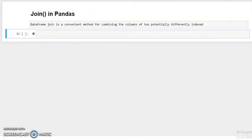The merge function and concat function have different features to merge or concatenate or combine two dataframes or series into one. This join method in pandas is a convenient method for combining the columns of two potentially different indexed dataframes. There are many parameters in join function and the syntax is dataframe dot join.